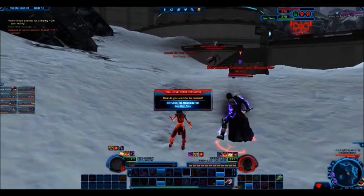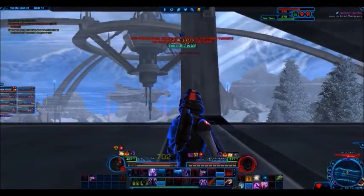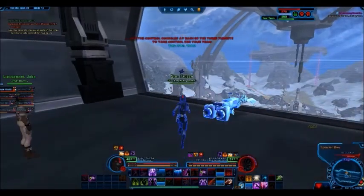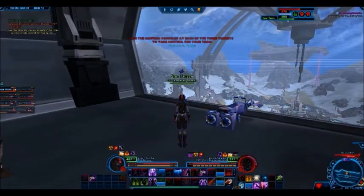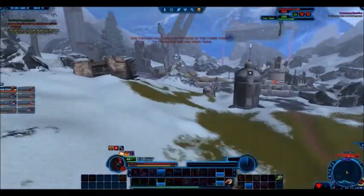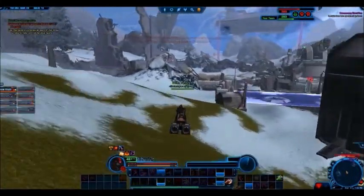Lesson number 9. Ground on which we can only be saved from destruction by fighting without delay is desperate ground. On desperate ground, fight.